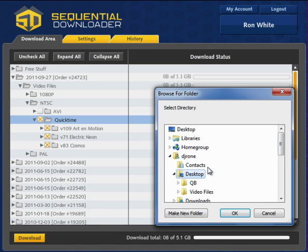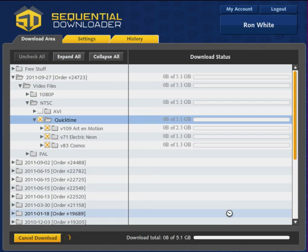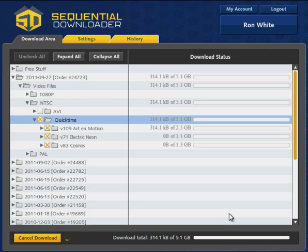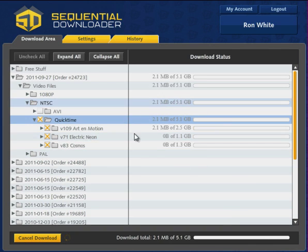If you've not already chosen a download folder under the settings area, you will be asked where you want to save the files on your machine. The Sequential Downloader will then begin to download the files one after another.